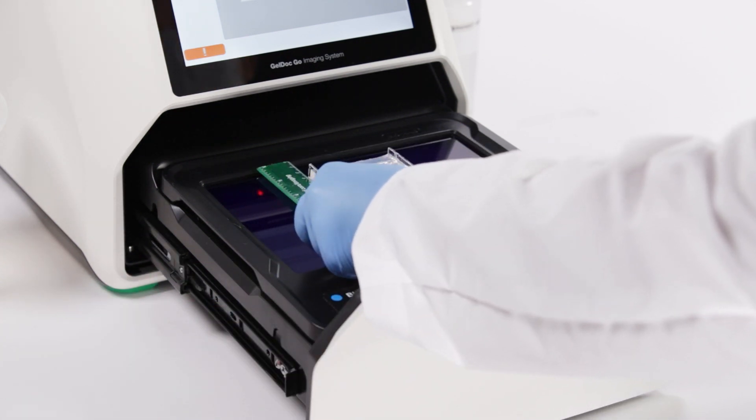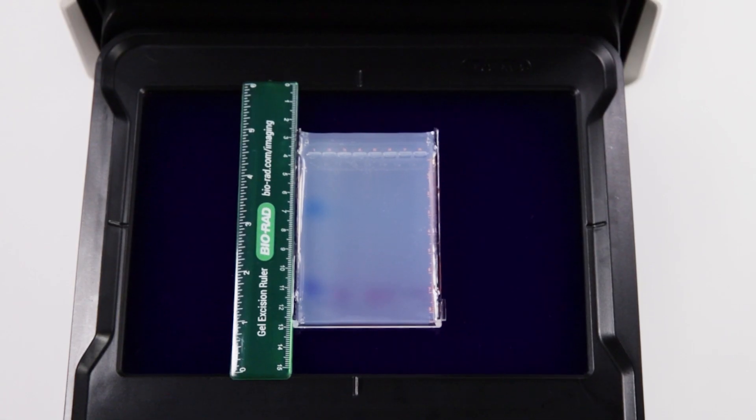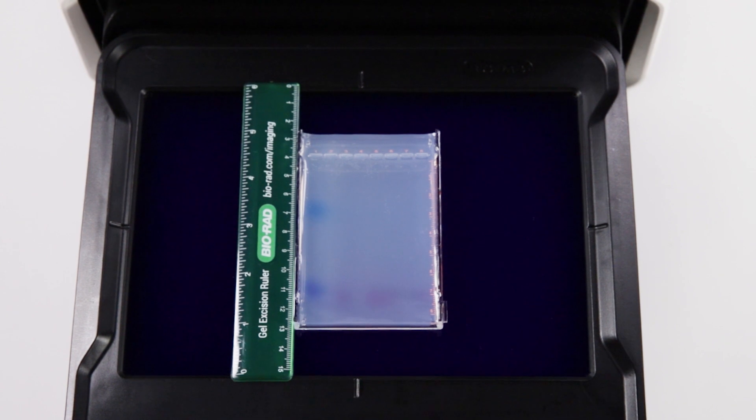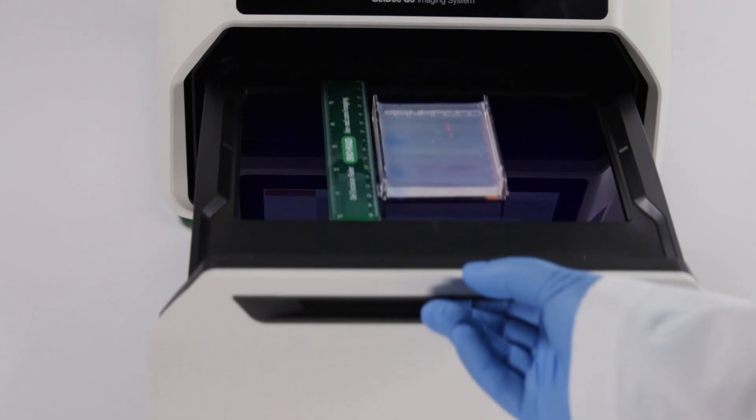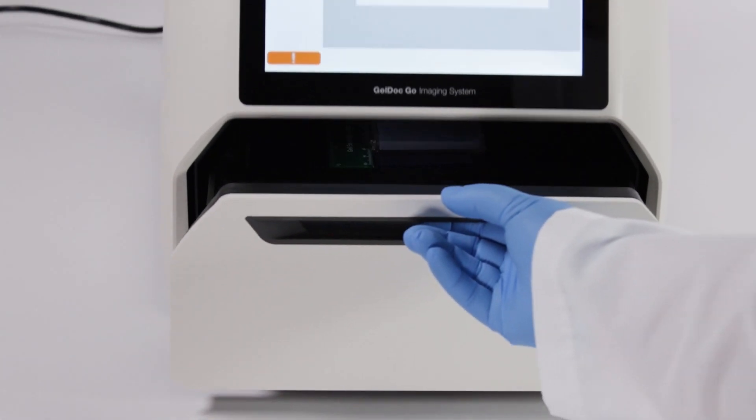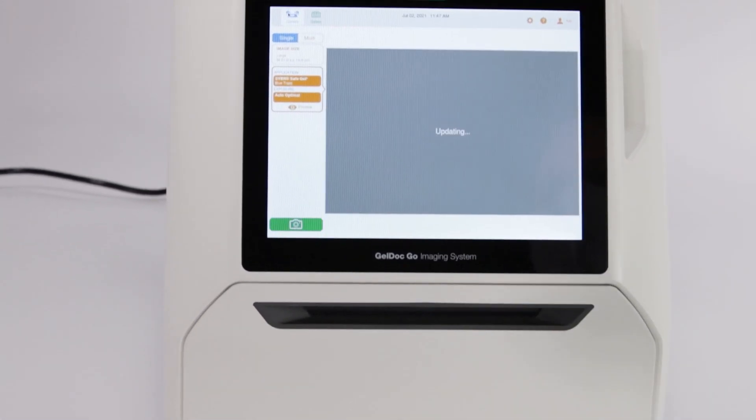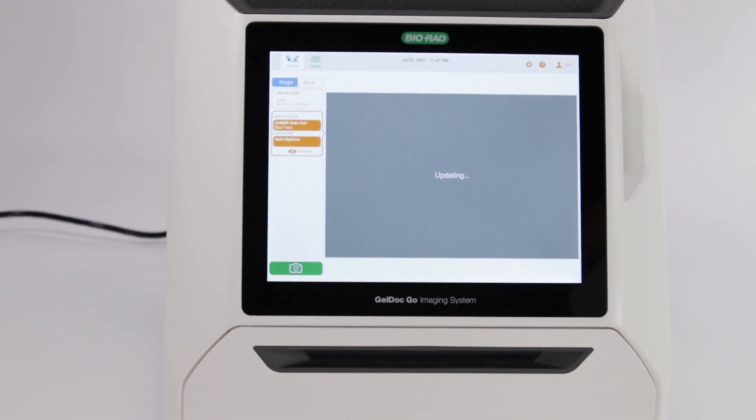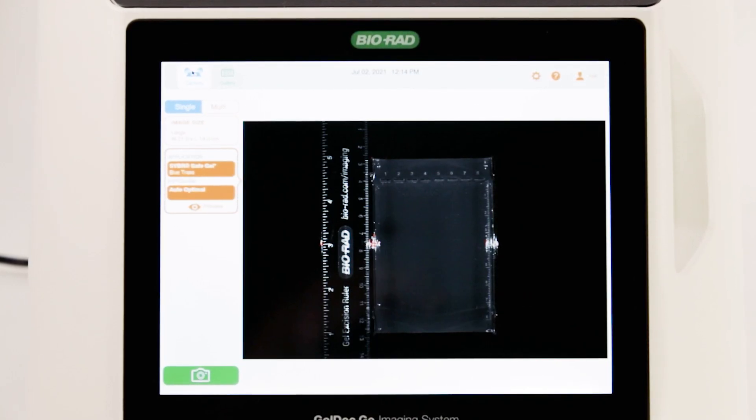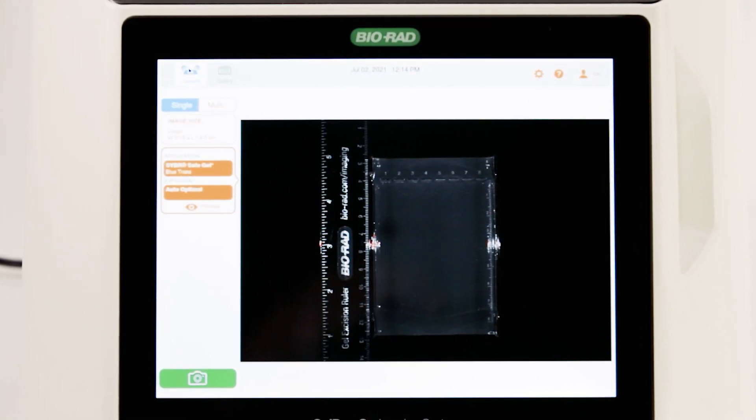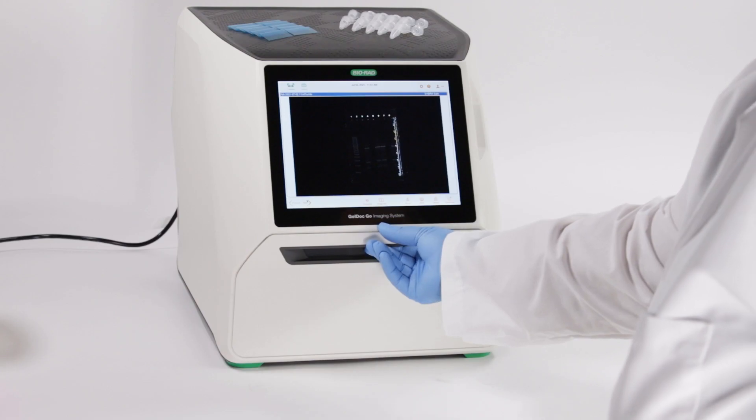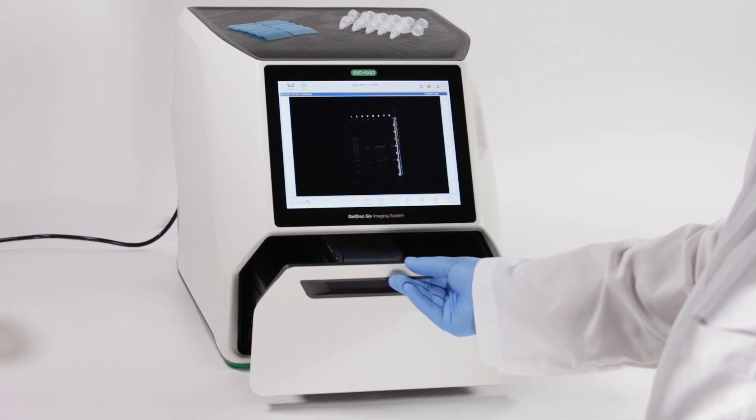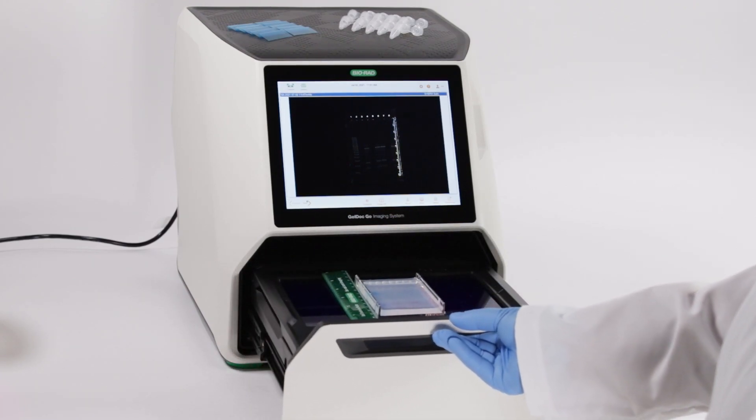Acquiring an image is quick and easy on the Gel.Go system. Make sure to follow the instructions for your instrument when imaging. The Gel.Go blue tray can be used to locate bands without risking UV crosslinking. The ruler can be used as additional help to know you have selected the correct band for excision.